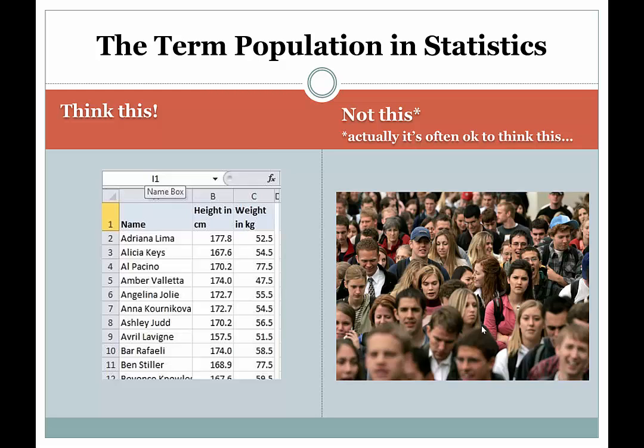You'll occasionally hear your professor say something like, our population is the set of women at FIU. That's okay as long as the context is clear that you're talking about the heights of women at FIU. If it's already been discussed that you're interested in their heights, then saying my population is the set of women attending FIU is okay because the context is clear. What we're really interested in is that measurement taken from each woman — their height individually — recorded in an Excel spreadsheet, and that list of heights is your population. Technically, your population is a set of measurements, not the experimental units or subjects you're taking those measurements from.